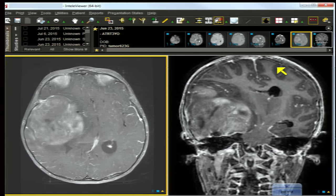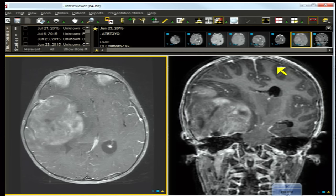Gliosarcoma lesions are exophytic from the brain stem and may arise from pontine gliomas, similar to GBM. Choroid plexus papilloma is intraventricular — our mass is not, so it's not a consideration. Choroid plexus papilloma enhancement is more intense and homogeneous, and the mass resembles a giant piece of cauliflower, whereas this mass is smoother, even though it infiltrates parenchyma.